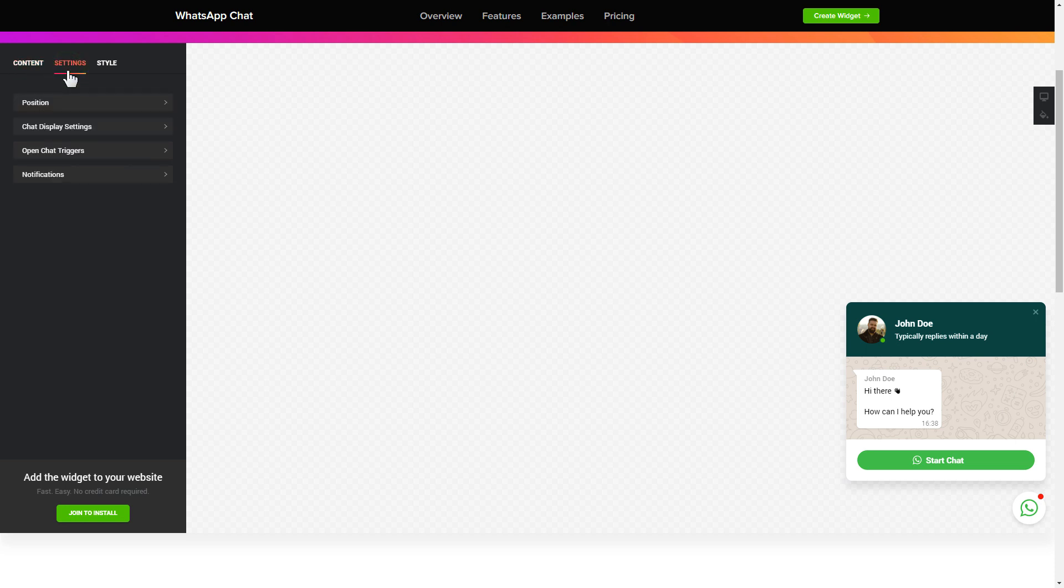Also, you can check the settings tab to adjust layout, size, colors, and fonts.